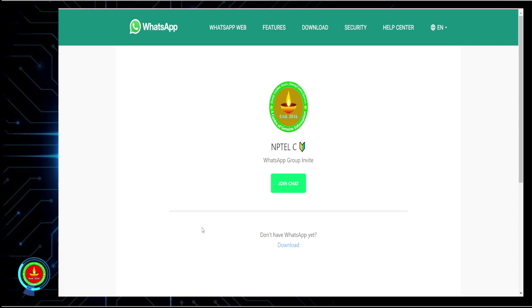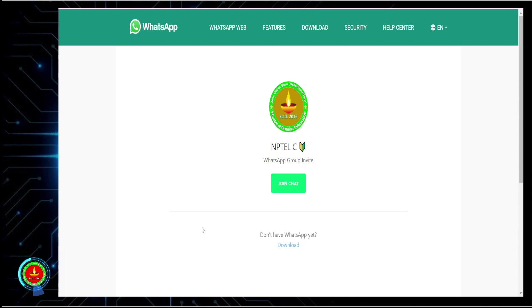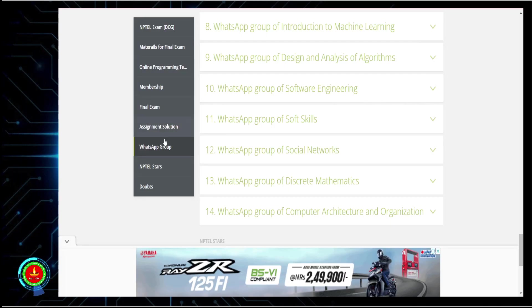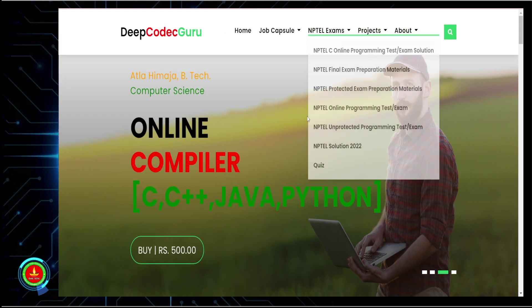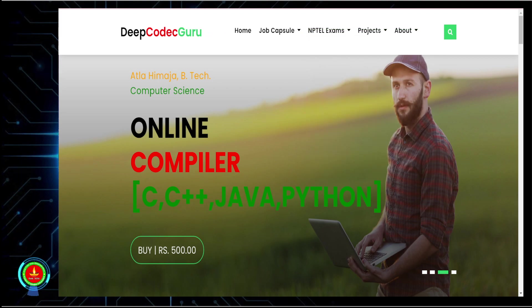Thanks a lot for watching this video. If you really like my content, please subscribe to the channel and share this video with other learners who are going through NPTEL courses like C, Java, Joy of Computing using Python, Data Science, Artificial Intelligence, and Deep Learning. For more details, please watch the related videos. Thank you so much — please subscribe, like the video, share it, and all the best for the examination.